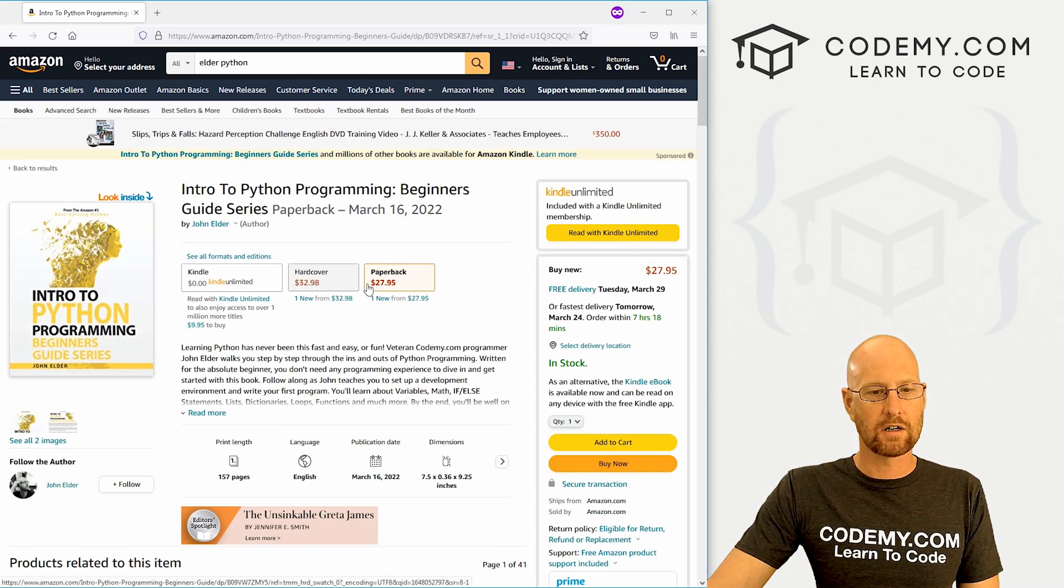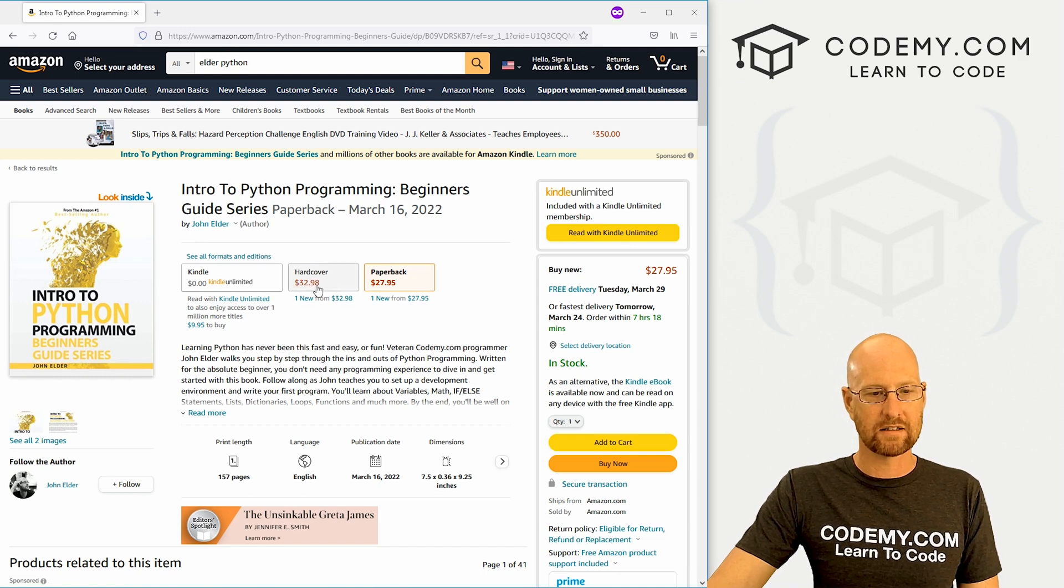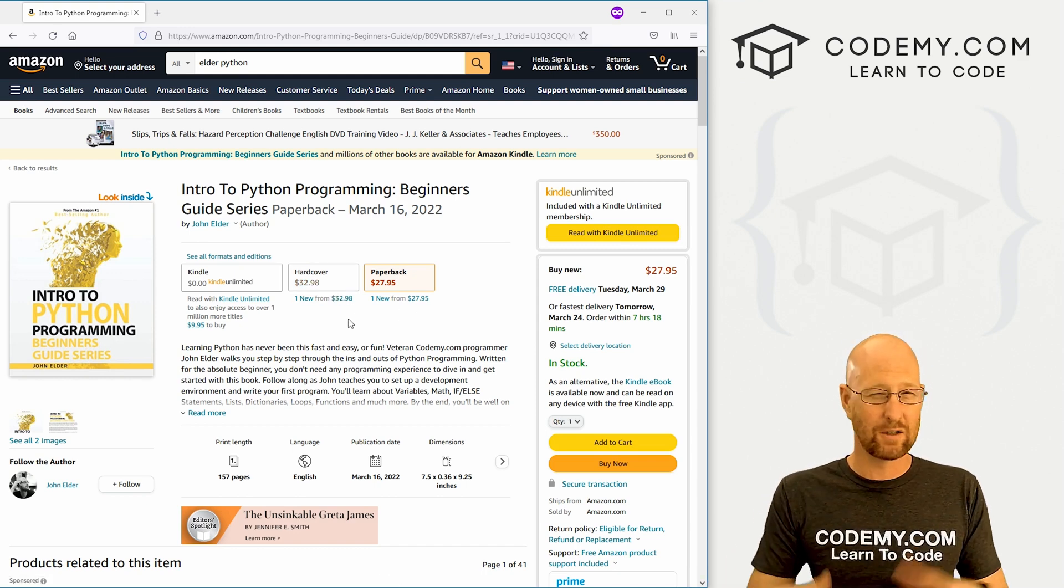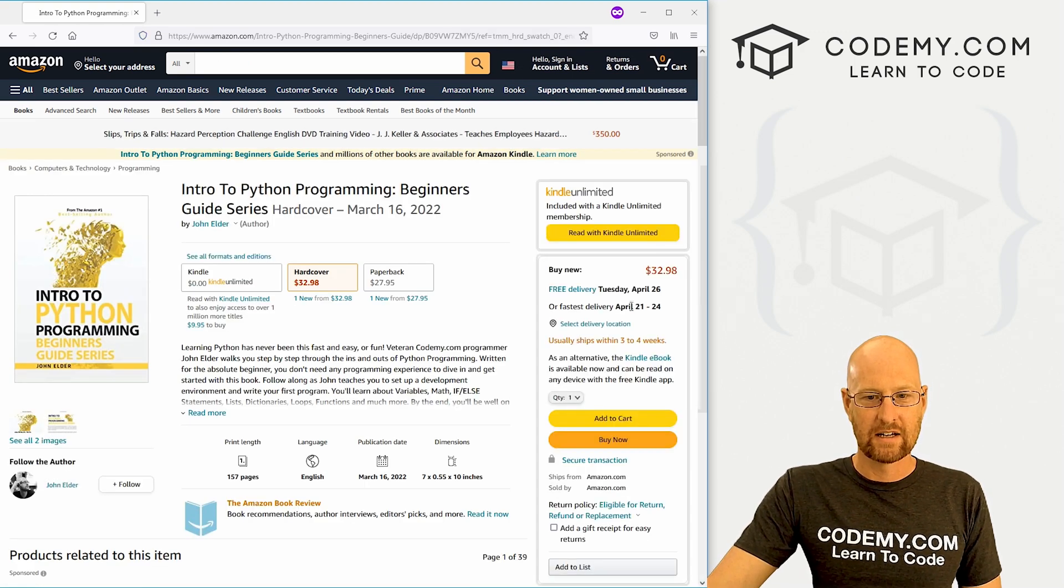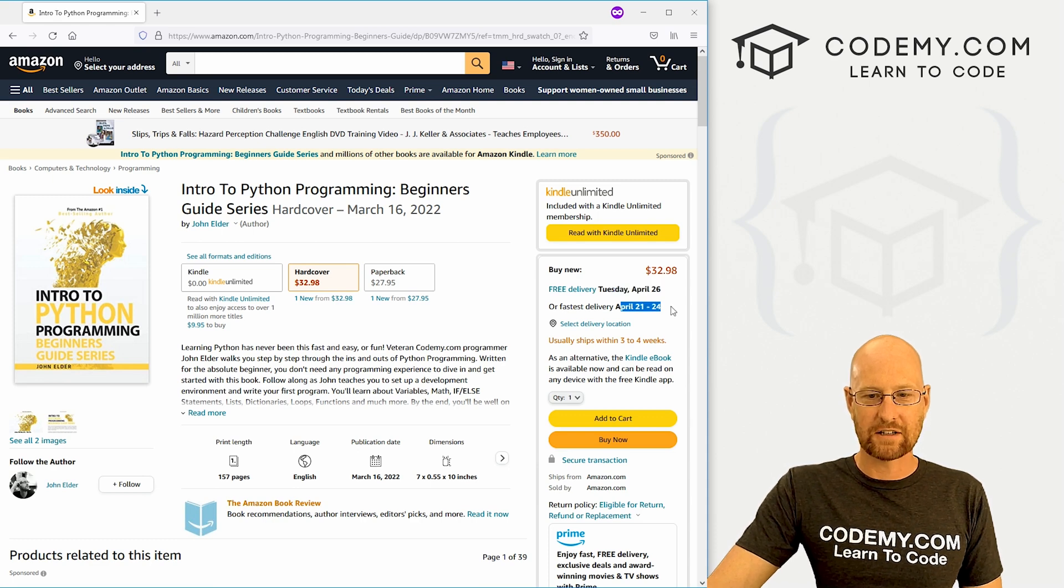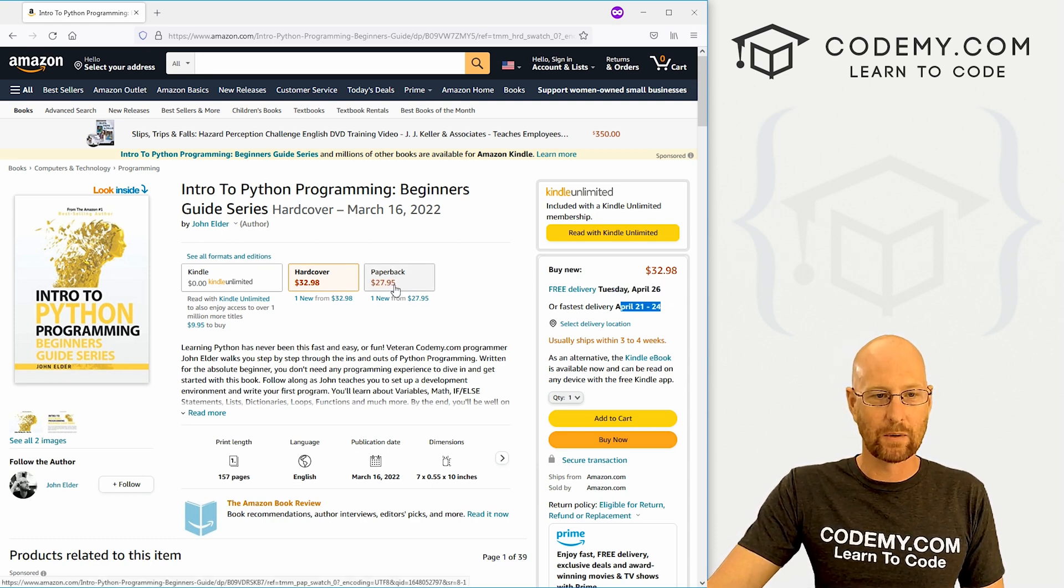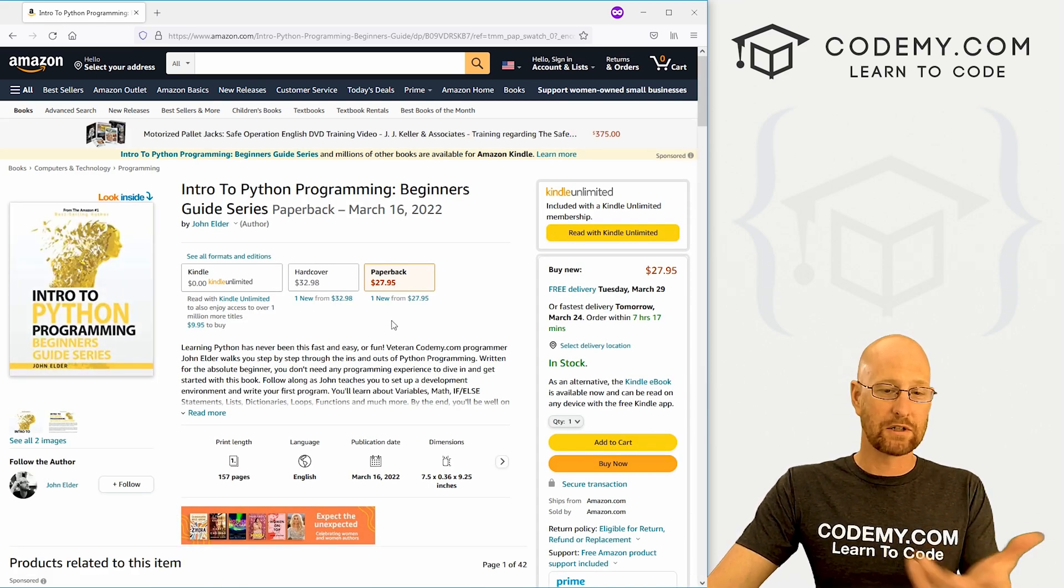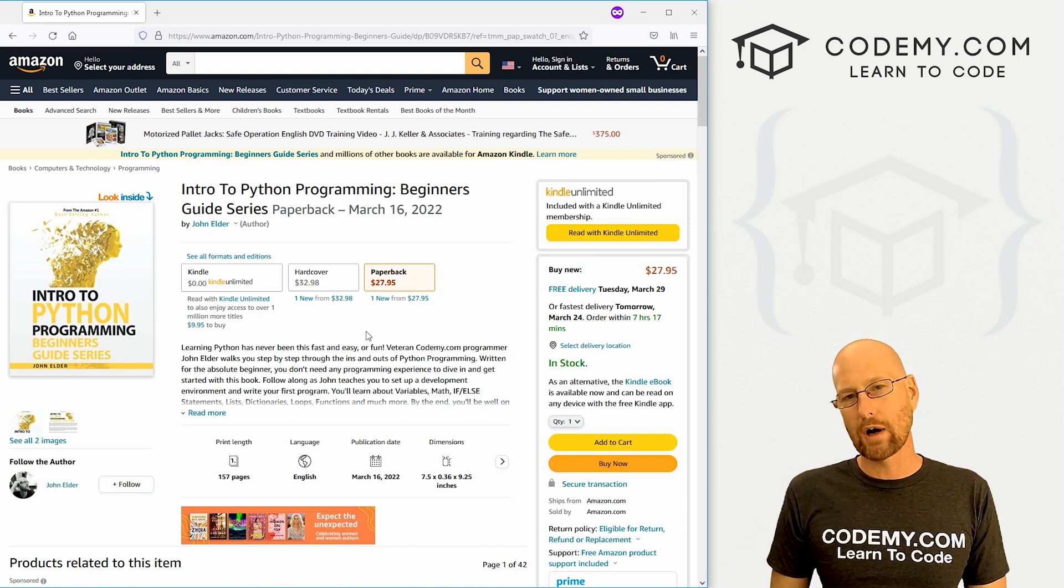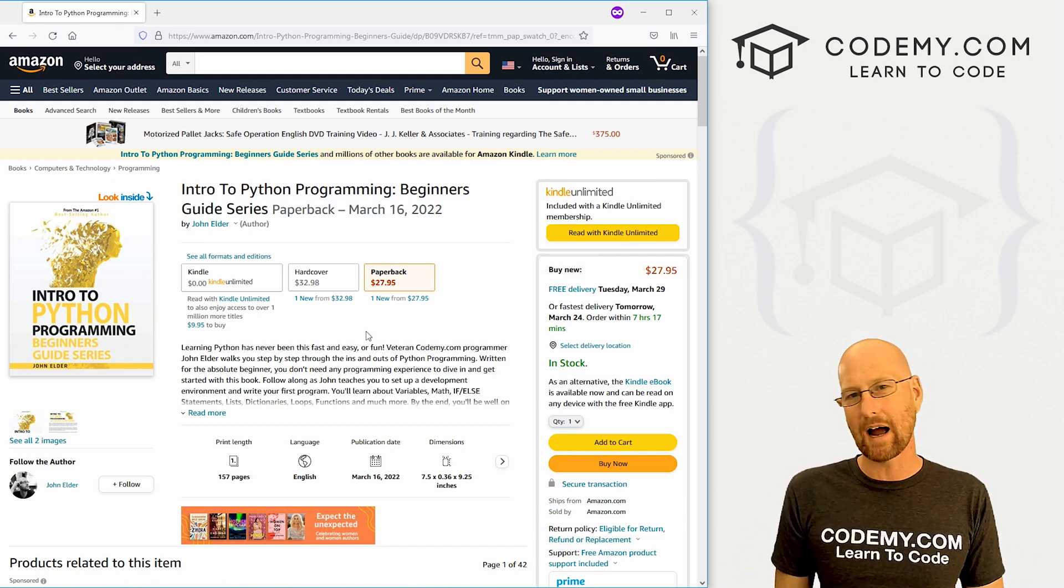You can see Intro to Python Programming Beginners Guide Series. I'm going to go ahead and click the paperback here. It comes in Kindle, hardcover, and paperback. The paperback is $27.95 US, hardcover is $32.98 US. Again, it takes two or three weeks for that to come. If we click on the hardcover, you can see it says delivery April 26 or get it faster April 20. That's like a month from now, so I don't know what's going on there. Maybe they'll get quicker as they produce more of them.